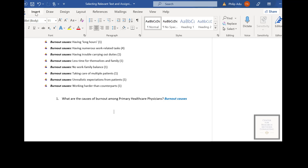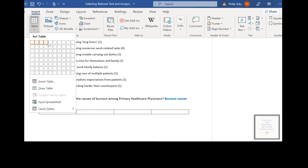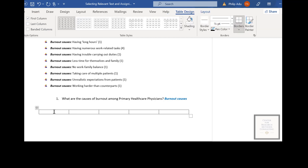First, you have to create your table — go to Insert and create a table of about four or five columns, based on how many themes you're thinking about. You don't have to have a lot of themes; five to maybe seven is fine. In this demonstration I'm going to create a table with five clusters. The first column will be Cluster 1, the second Cluster 2, then Cluster 3, Cluster 4, and Cluster 5.